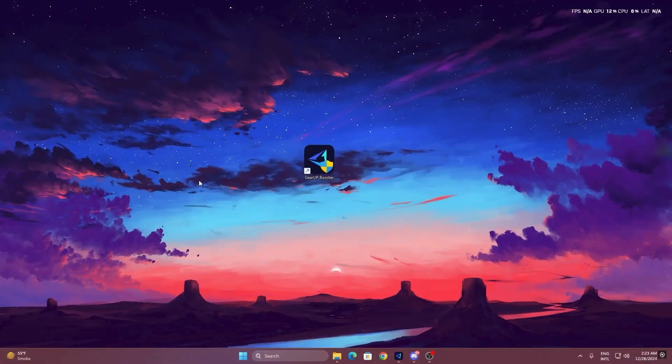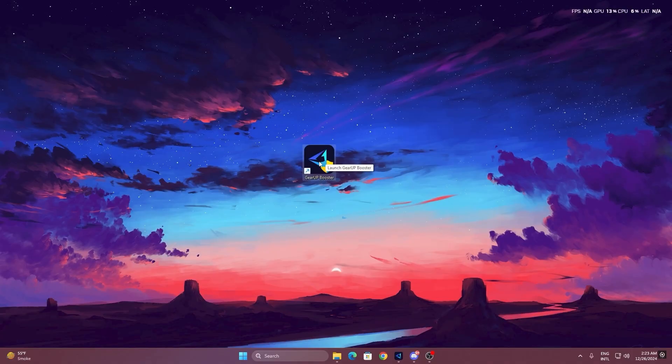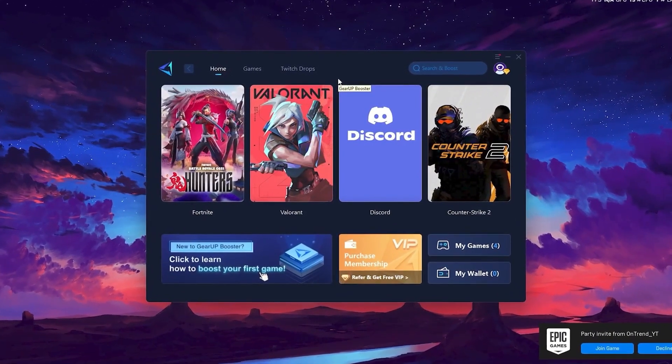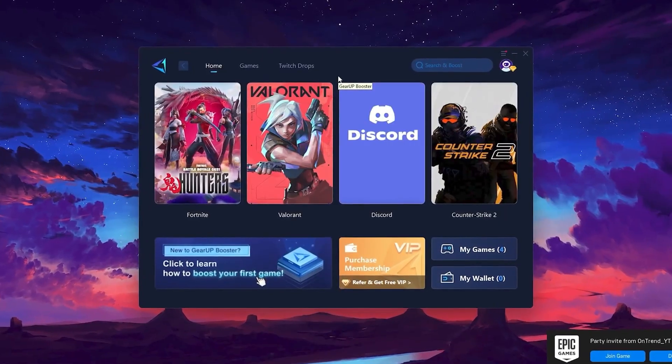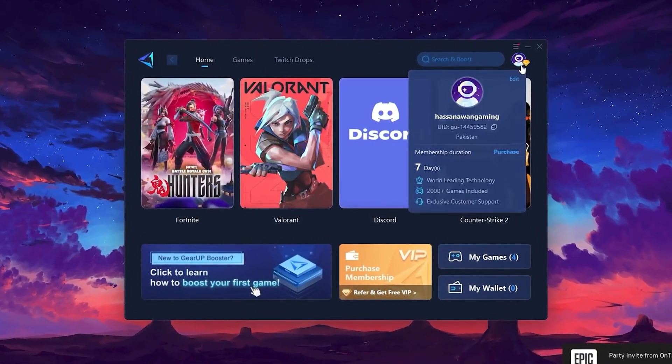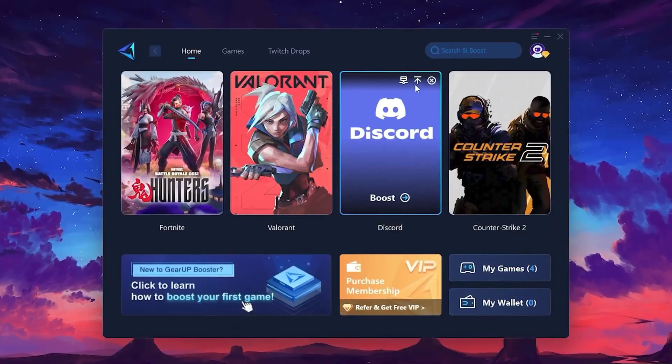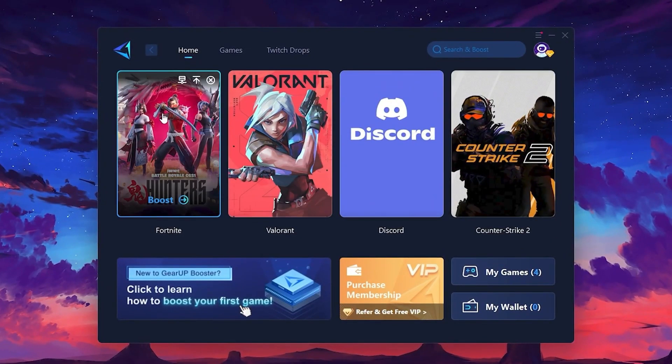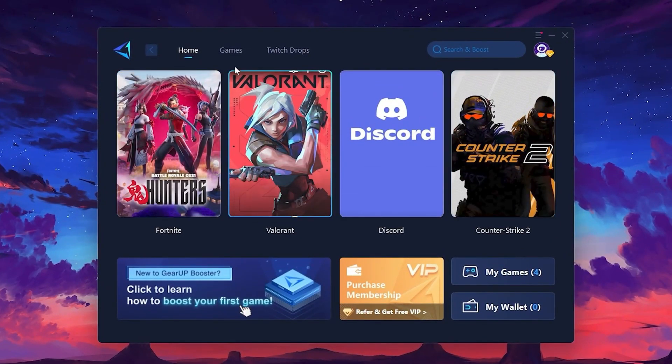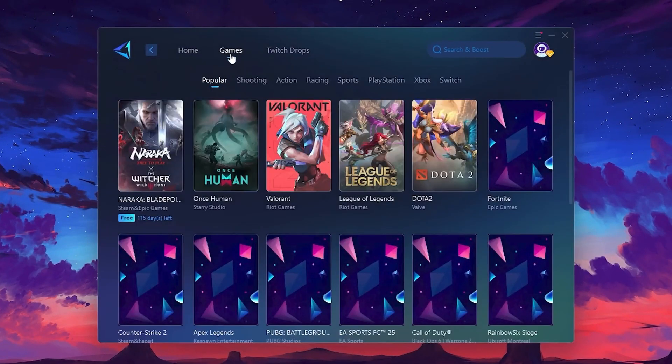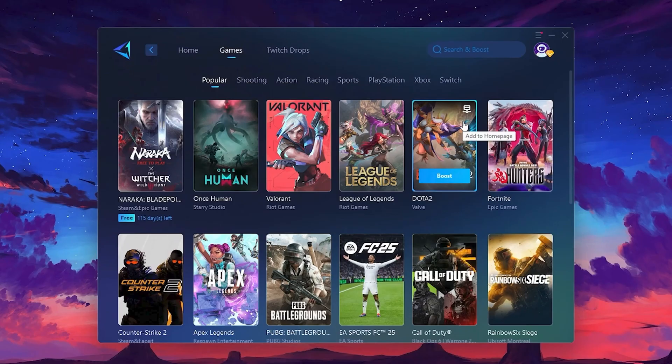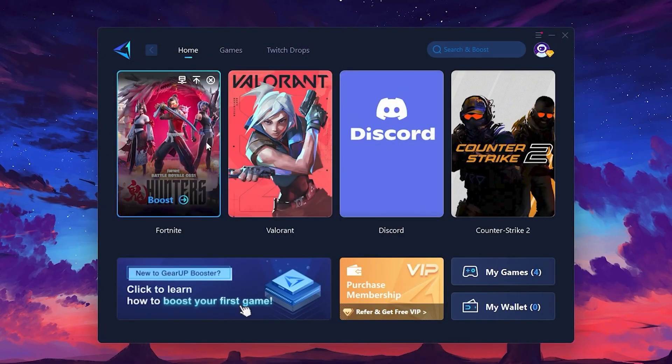To get started with Gear Up Booster, download the tool from the official website using the link in the description. After downloading, install it on your PC. Once installed, you'll see the Gear Up Booster interface. The first thing you'll need to do is log in with your Facebook or Google account. On the Home tab, you'll find all the games installed on your PC. If you go to the Games tab, you can browse thousands of games available for optimization. To optimize your network and FPS, return to the Home tab and select the game you want to boost. For example, I'll select Fortnite.